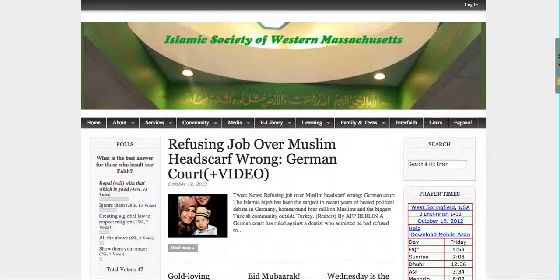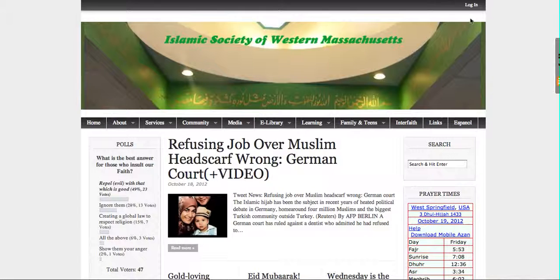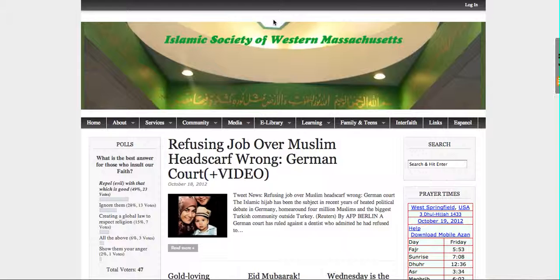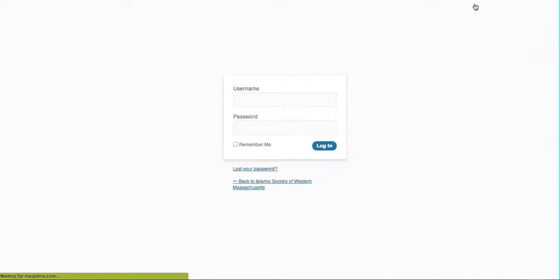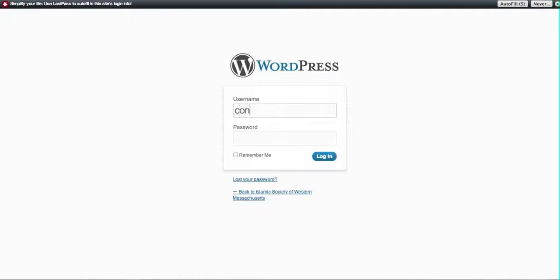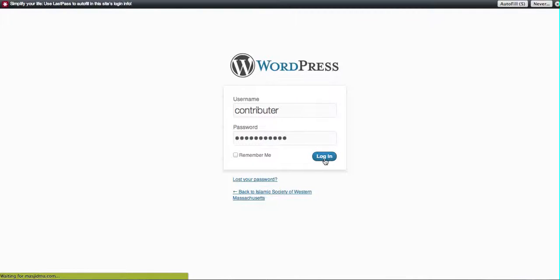In order to do that, I have set you up with a username and password. All you have to do is when you go to the masjidma.com website, you click on login and at this point you enter your username and password that was provided, and you should be able to login.